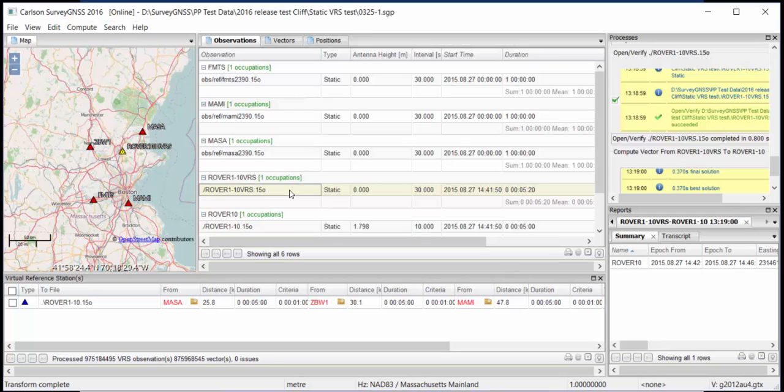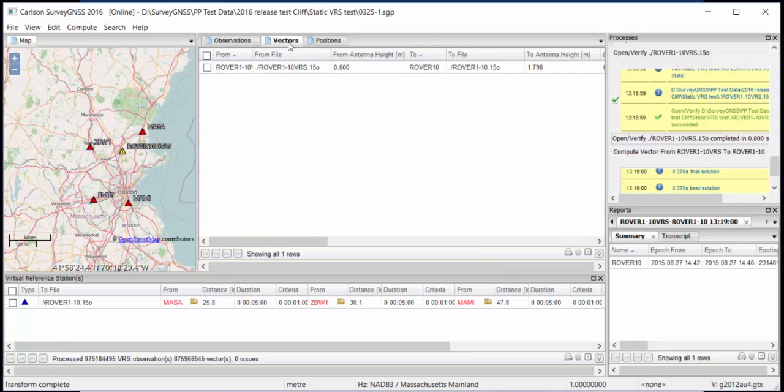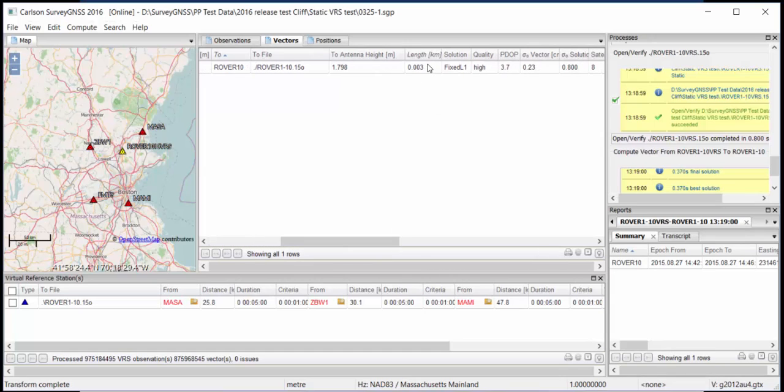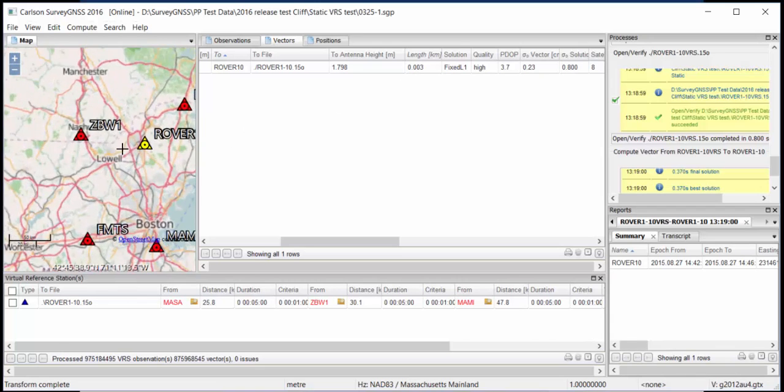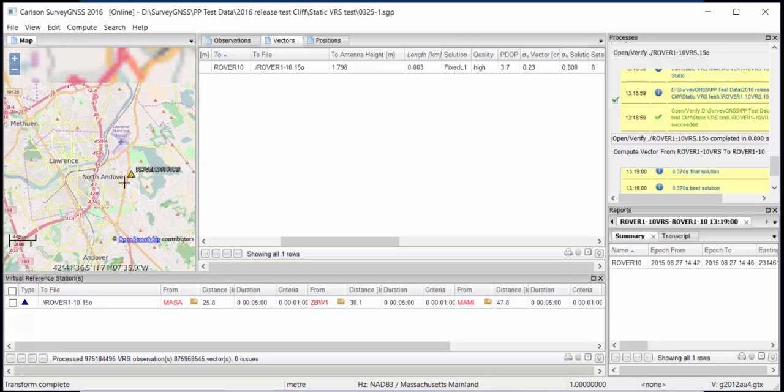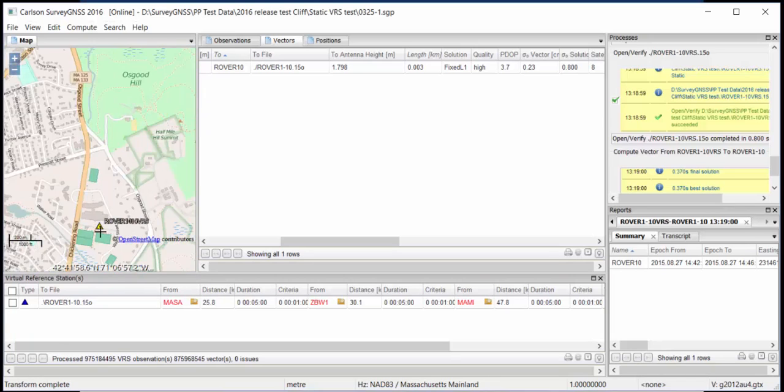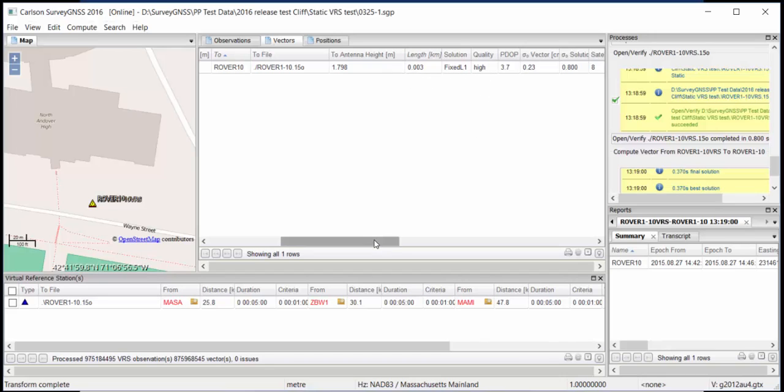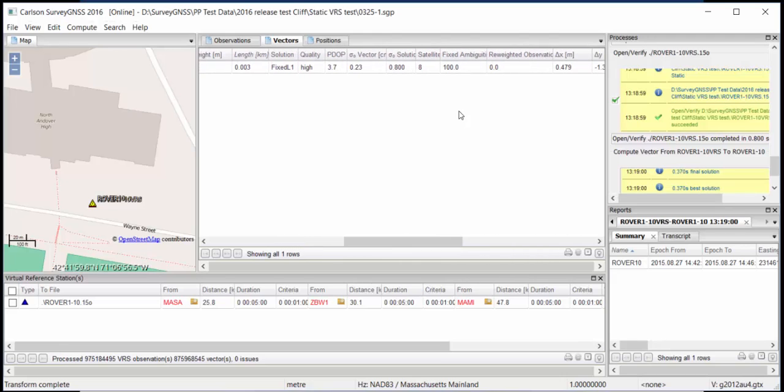Now if you go to the vector calculation, you'll see that it now has calculated the vector between the VRS station and our rover station. And you can also see that the VRS station is three meters away from my rover. So three meters, that's about ten feet. So unfortunately, we can try to zoom in, but we cannot zoom in any further now, but these stations are really nearly on top of each other. Only ten feet away. And because this baseline is so short, I now have an excellent solution. I have a fixed L1 solution. It's high quality, 100% fixed ambiguities. So it all looks perfect.